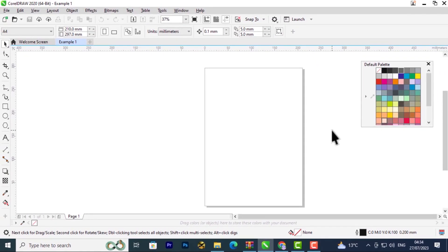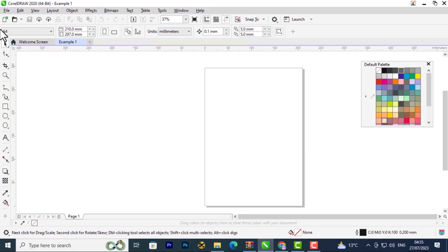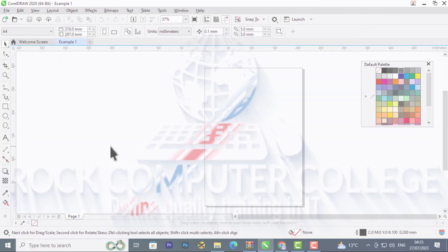That is all for the first introductory lesson to CorelDRAW Series for beginners. In the next lesson, we're going to look at how to use different tools in CorelDRAW and what different tools do.